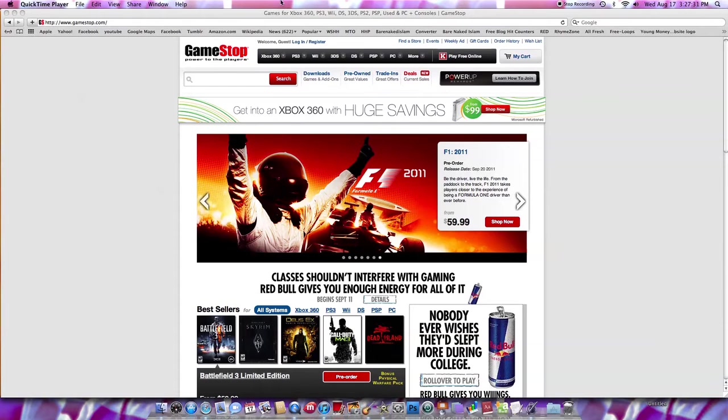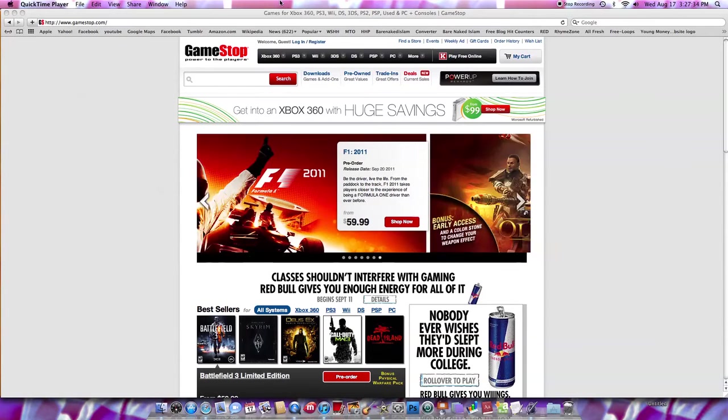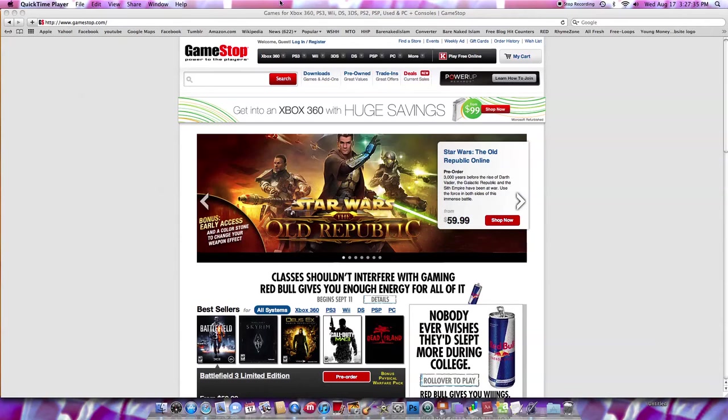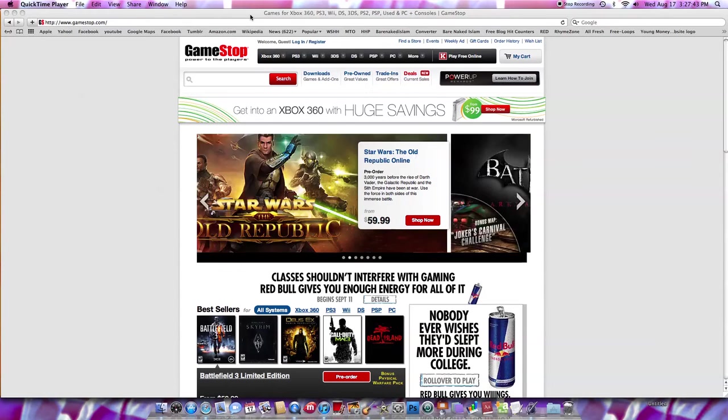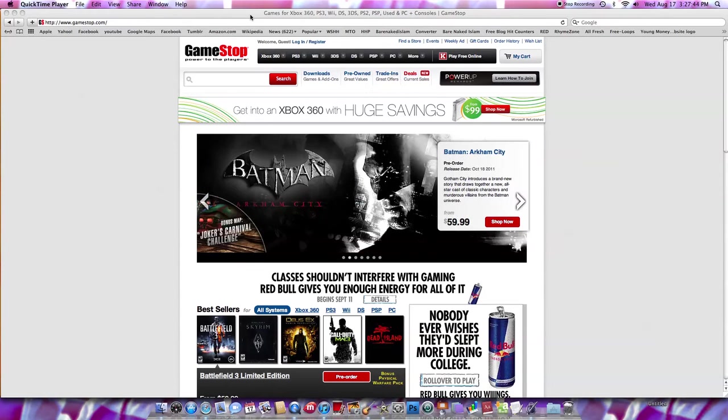And I know I haven't been doing videos for a while, but I'm back and I'm going to put a video up later on telling you why I haven't been doing videos. And I'll show you my new headset that I got, the Turtle Beach P11s.